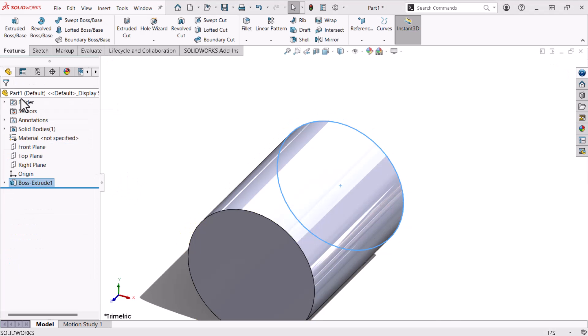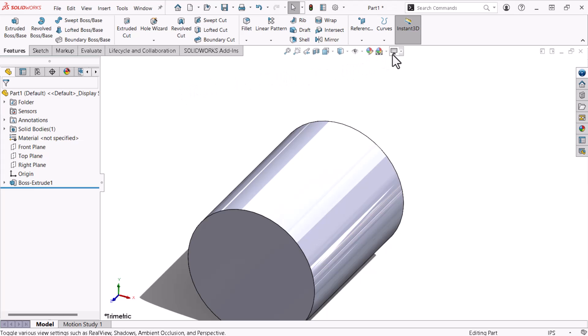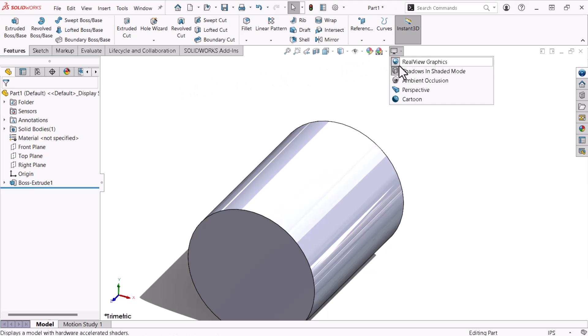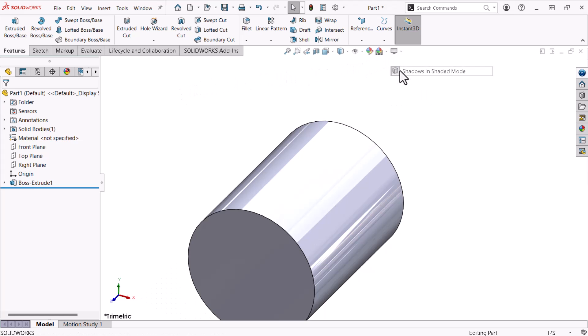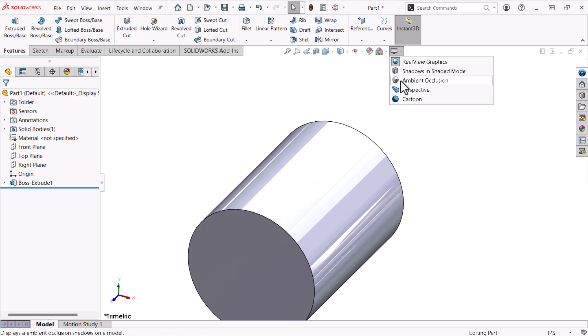The pin's shape is complete, and I'll explore some processes to manipulate its view. I'll use the Heads Up View toolbar, expand the View Settings, disable Shadows Shaded Mode, and activate Ambient Occlusion, which reflects my View Settings preferences.